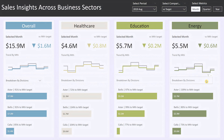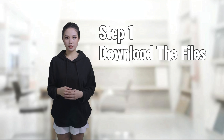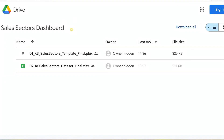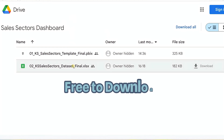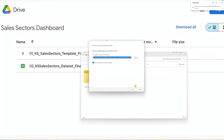This dashboard is a versatile tool designed for detailed sales analysis across sectors. If you like what you're seeing, don't forget to subscribe to our channel. Now let me show you how to make this dashboard yours in three simple steps. Step one: download the template. Download the Power BI template and the Excel data set using the link in the description below — it's completely free and easy to access. After downloading, extract the files from the zip folder, and step one is done.